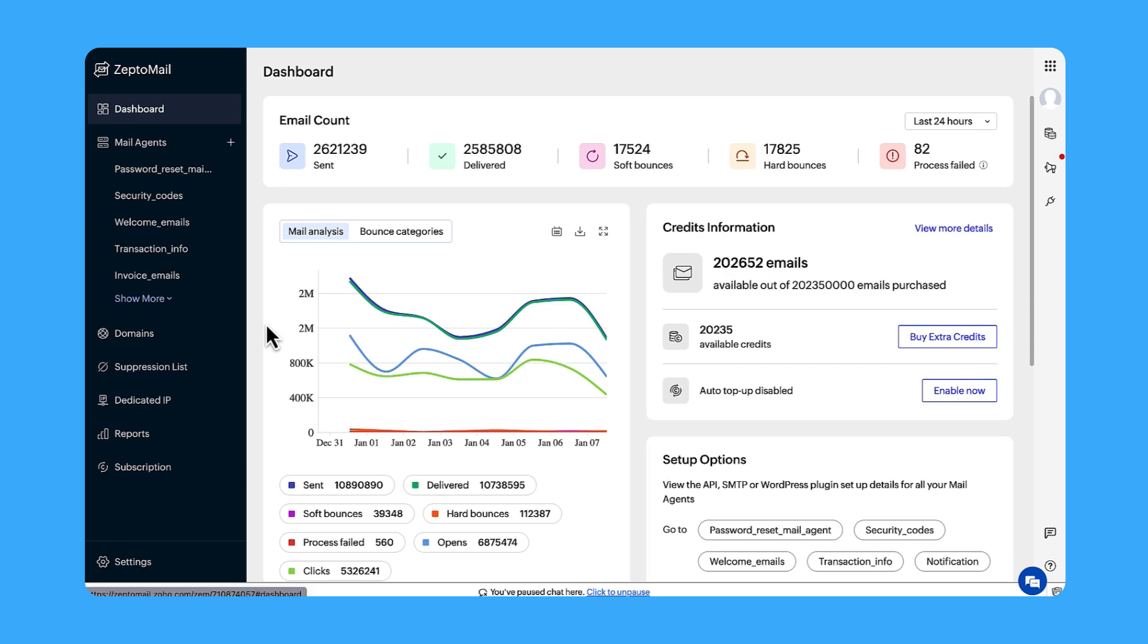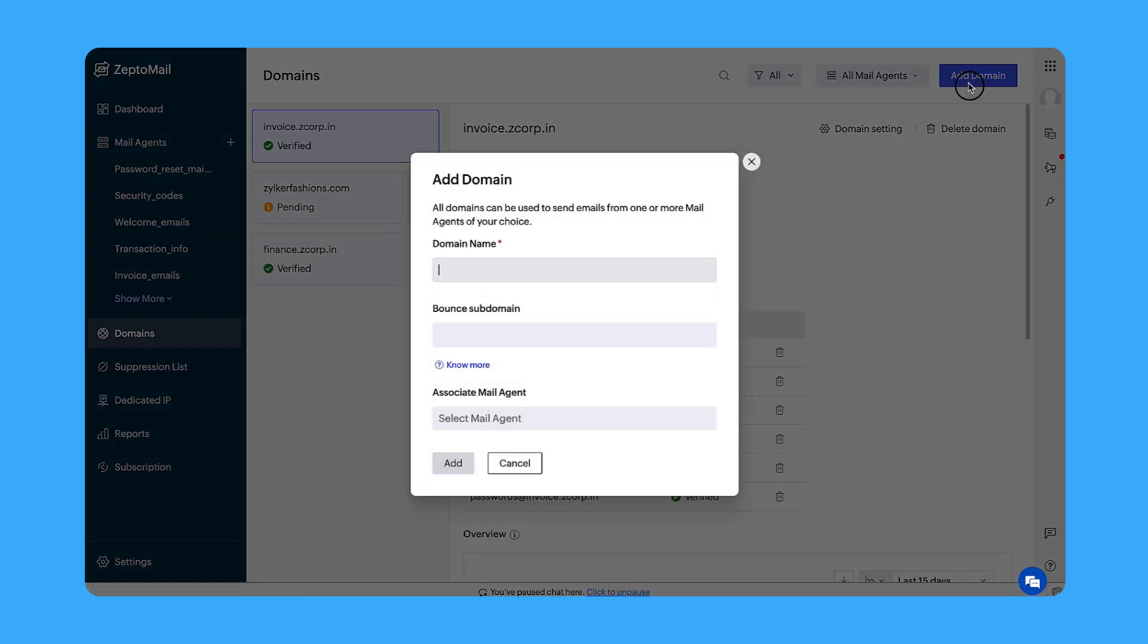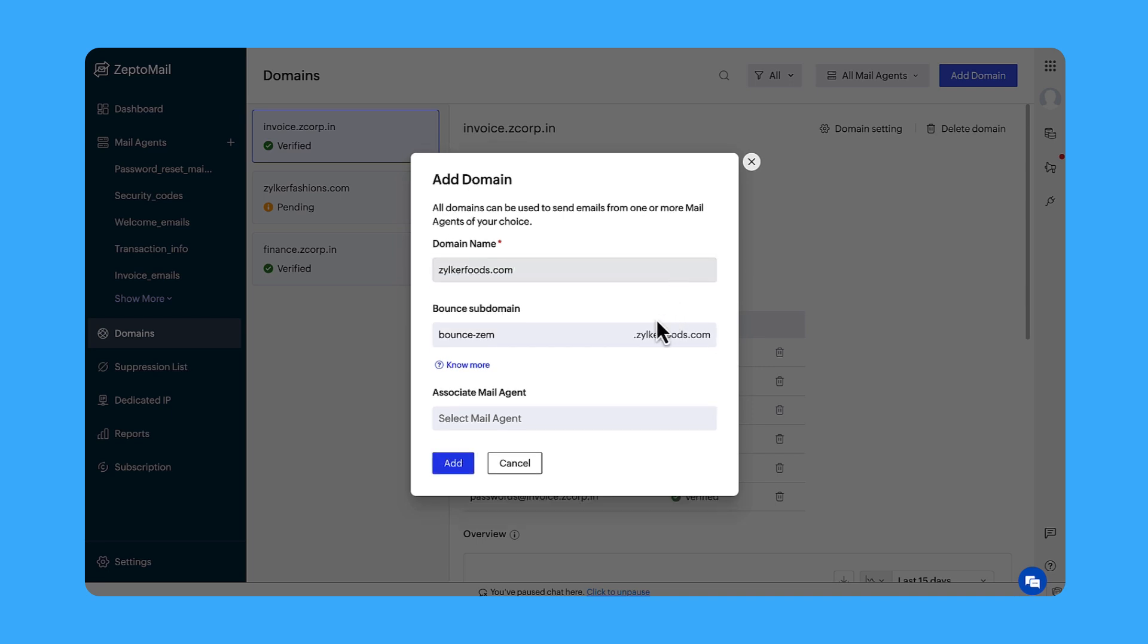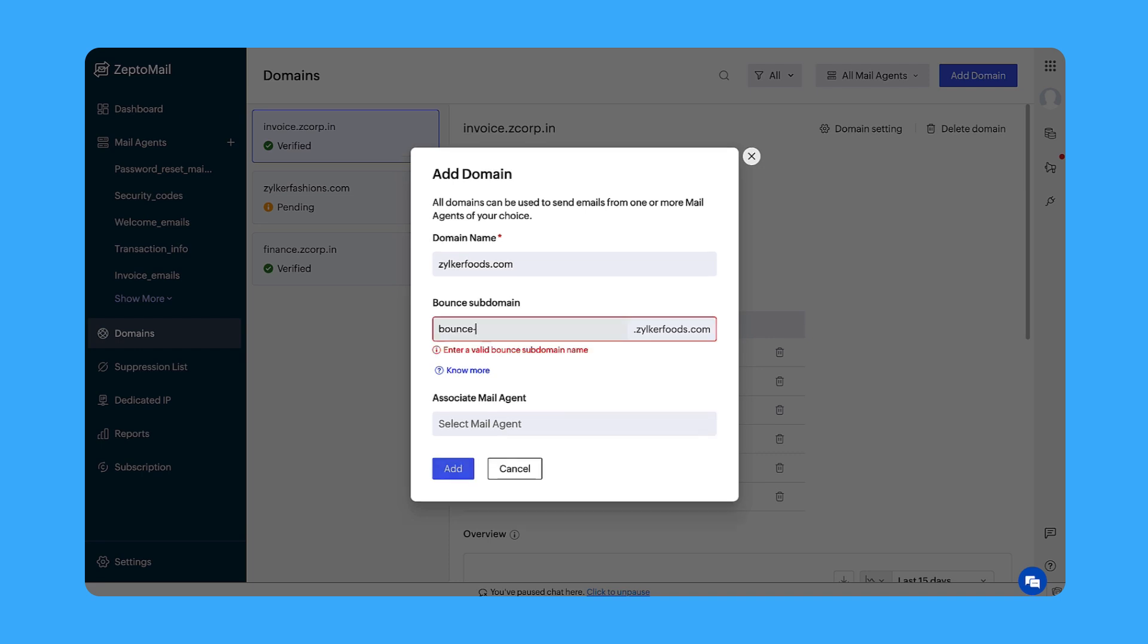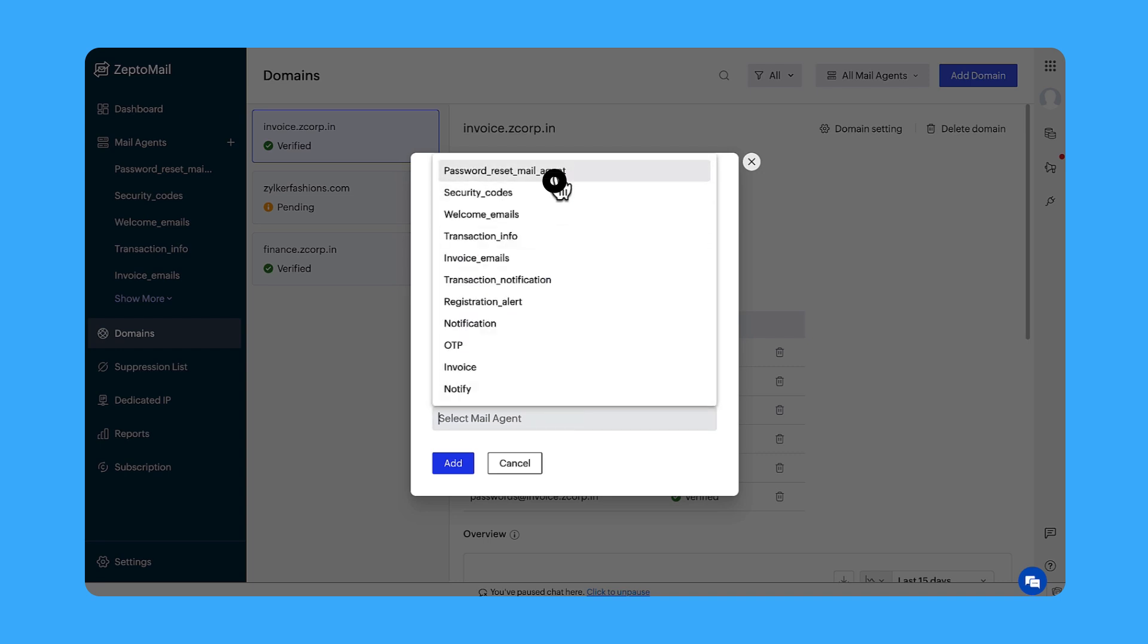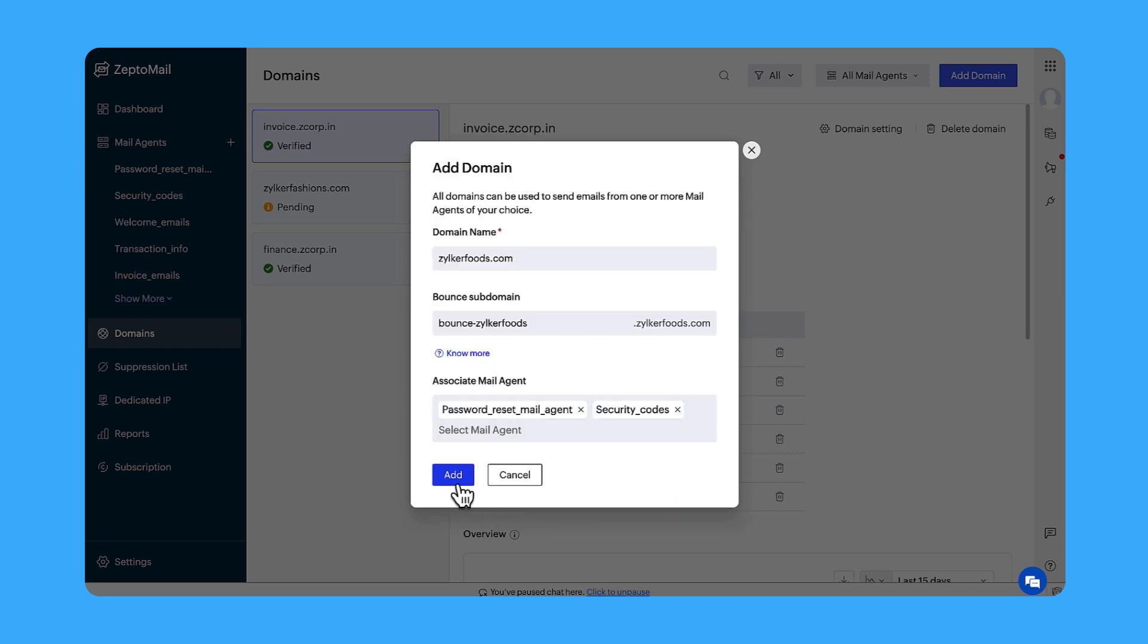In your ZeptoMail account, go to the domain section from the left pane. Click Add Domain. Fill in the details. Your domain name, the bounce domain prefix which will be used to create a bounce address. This address will be used to capture the bounced emails and display the count along with other details. Choose the suitable mail agents to associate this domain with. Click Add.